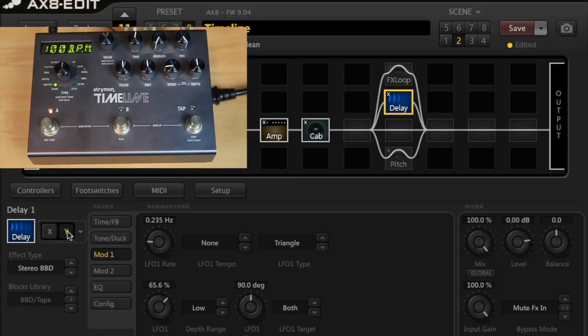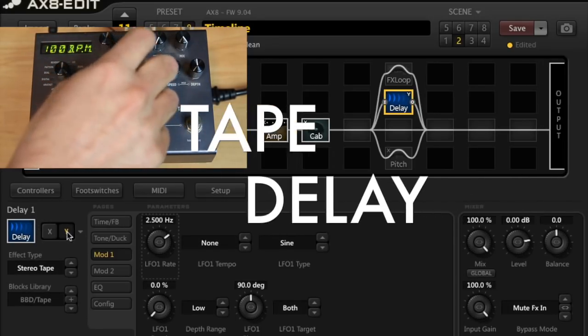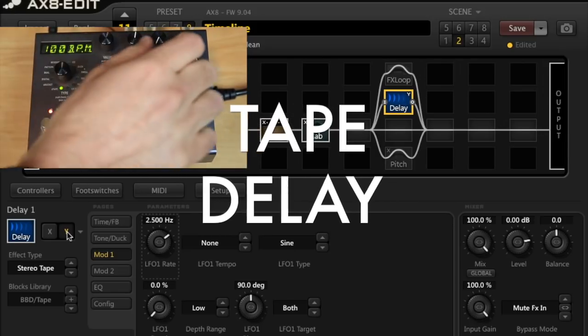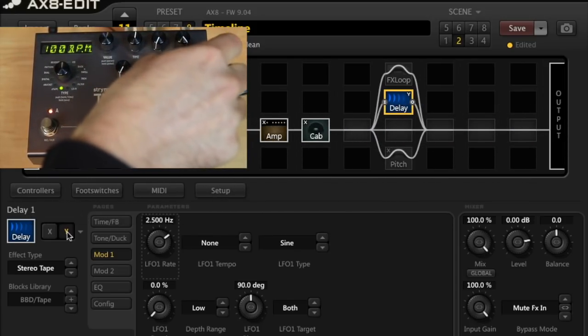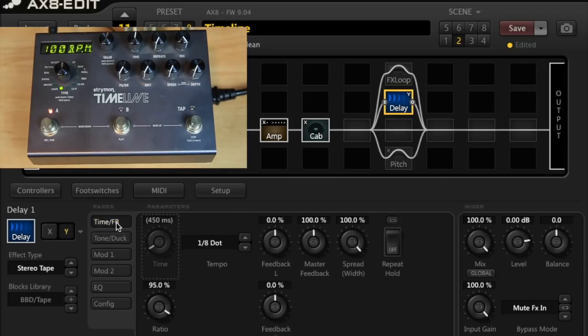I'm going to switch over to the tape delay now. I'll turn the filter and the grit off as well as the modulation off on the Strymon, and we've already got those preset off on the AX8. So here is the AX8 tape delay.